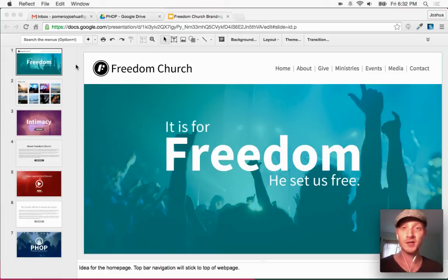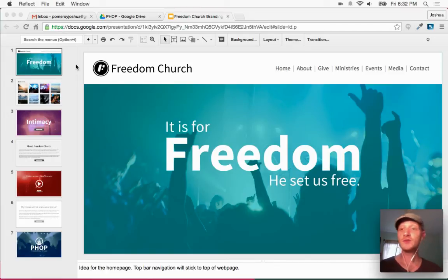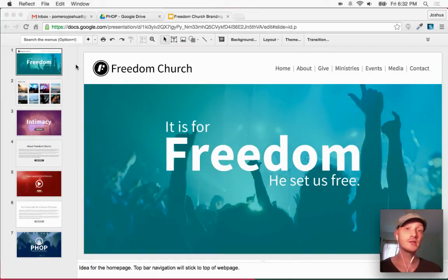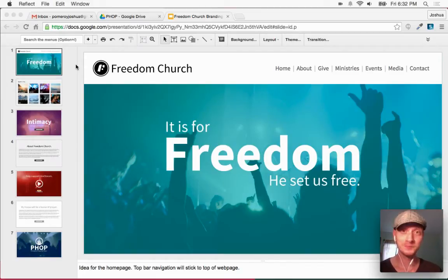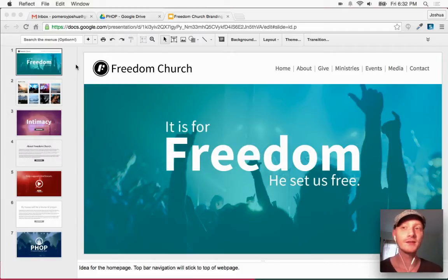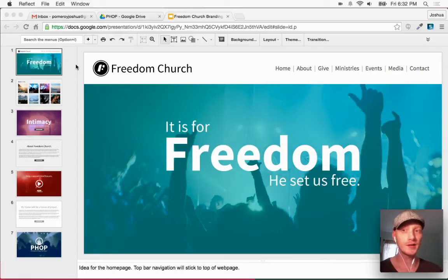Hi everybody, this is Josh from Pomeroy Creative. In this video, I'd like to show you using Google Slides for website design. Interesting idea — I think that you'll see that this is actually a pretty great program to use for mocking up a website.